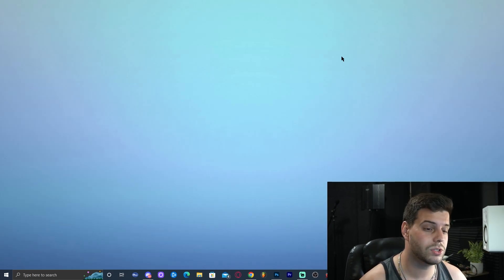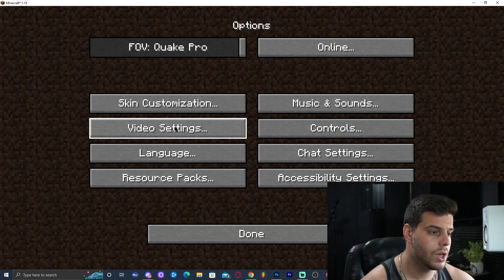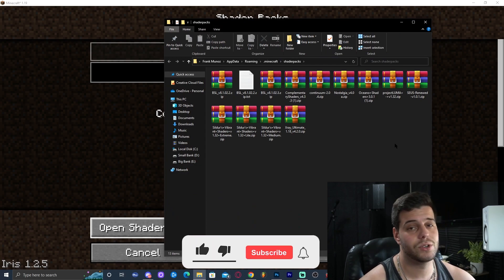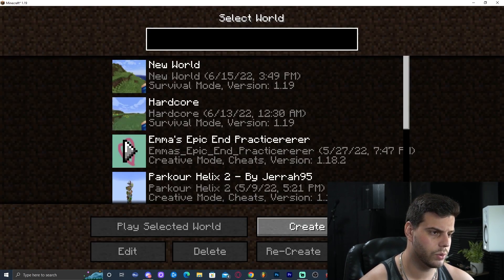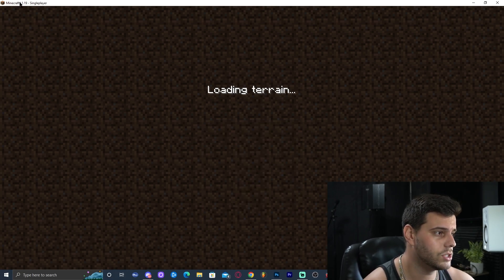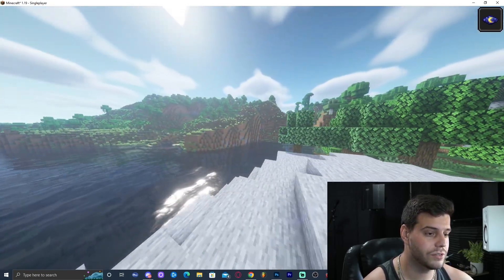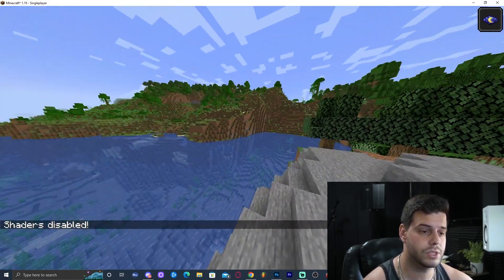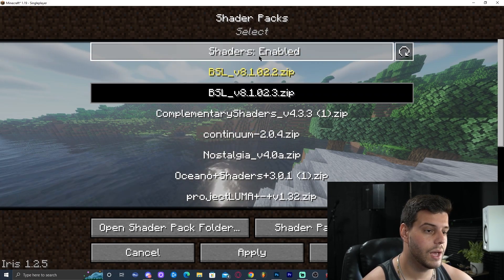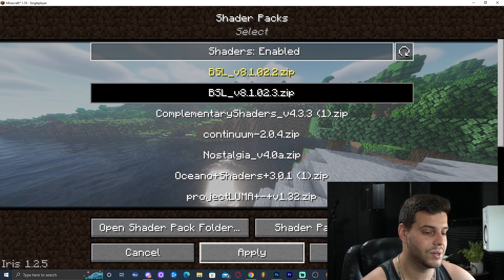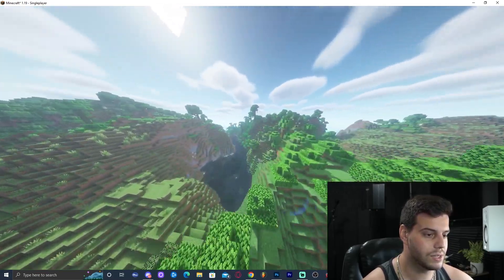You can also add shaders while the game is open. Go to Options, then Video Settings, then Shader Packs, and click 'Open Shader Pack Folder' — this opens the same shaderpacks folder. Drop your shaders in there. To confirm it works, click Done and join a world. As you can see we're on 1.19 with BSL shaders running. Press K to toggle shaders on and off, and press O to open the shader packs menu directly in-game. You can see BSL is listed and applied — the shaders are completely working.